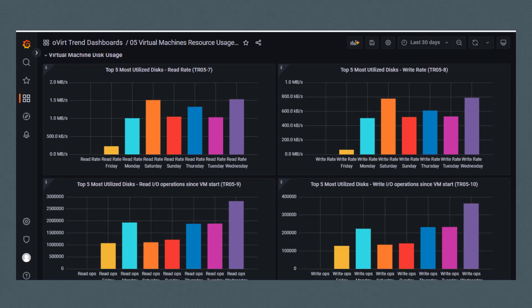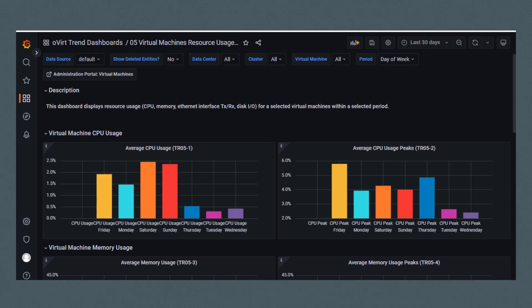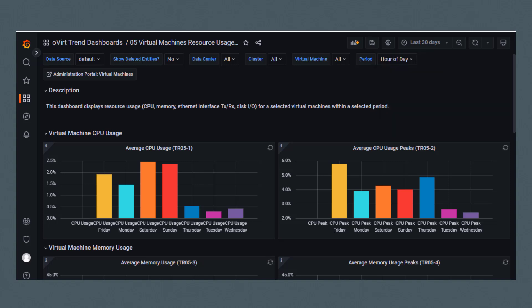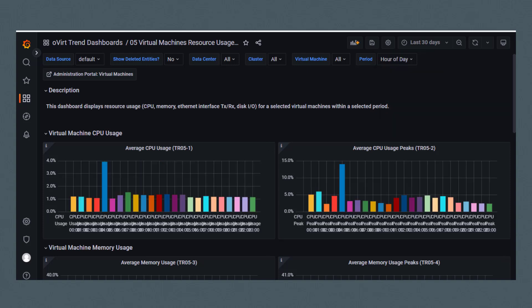If I change the period to hour of day, the dashboard updates to reflect this new time period.